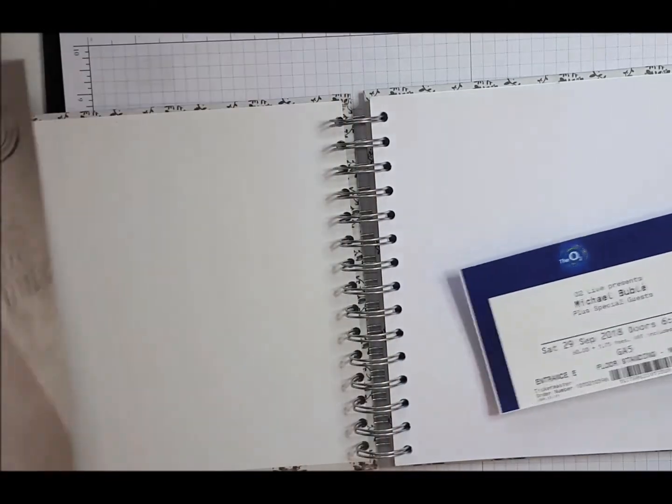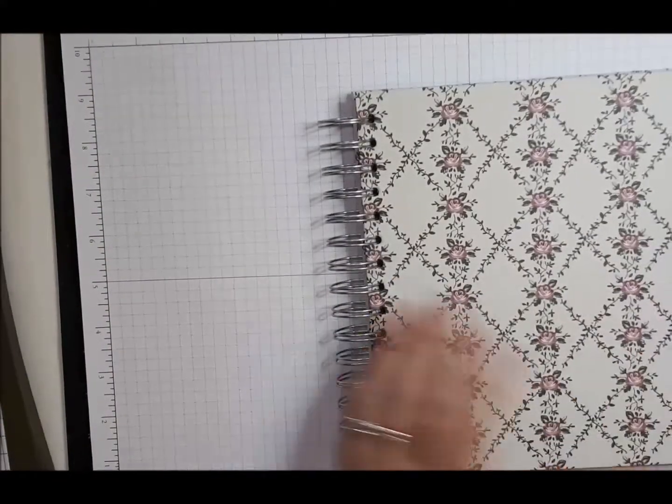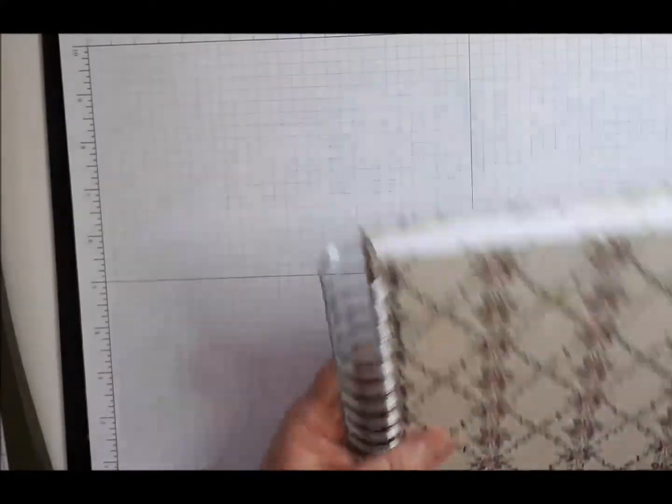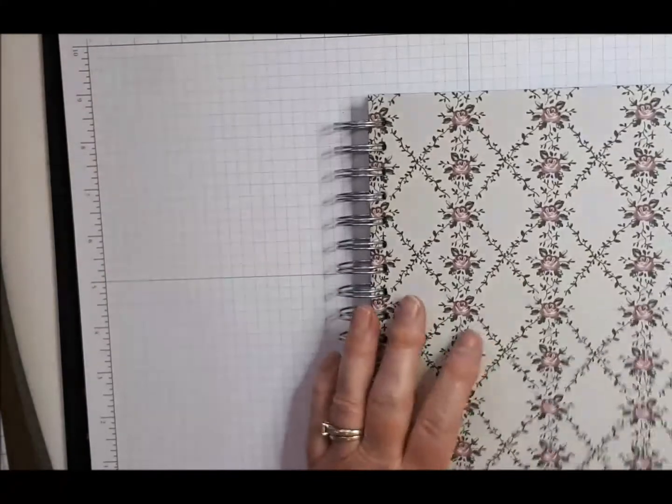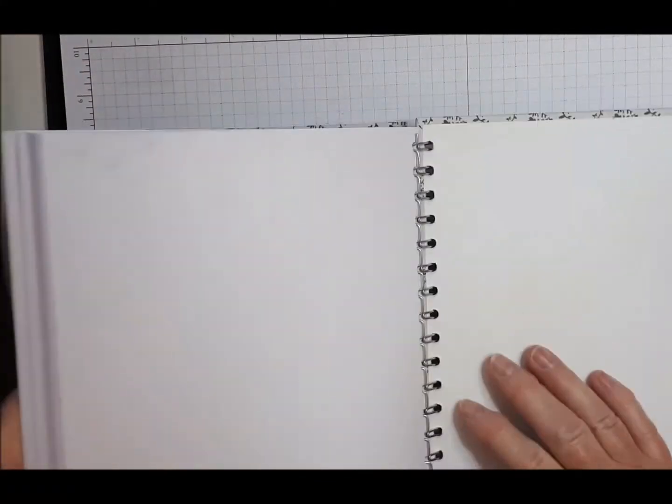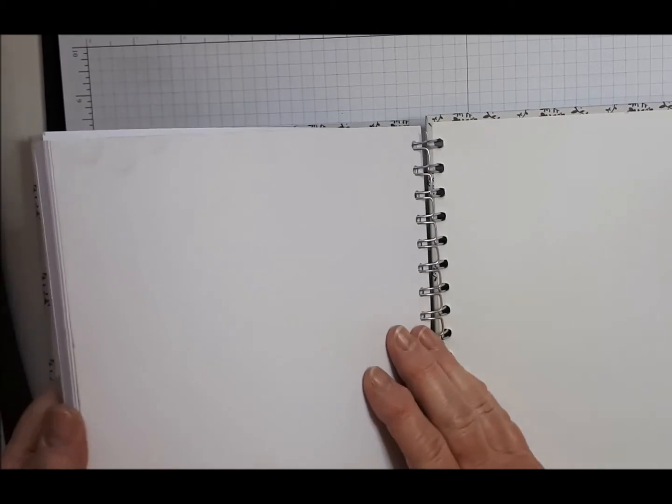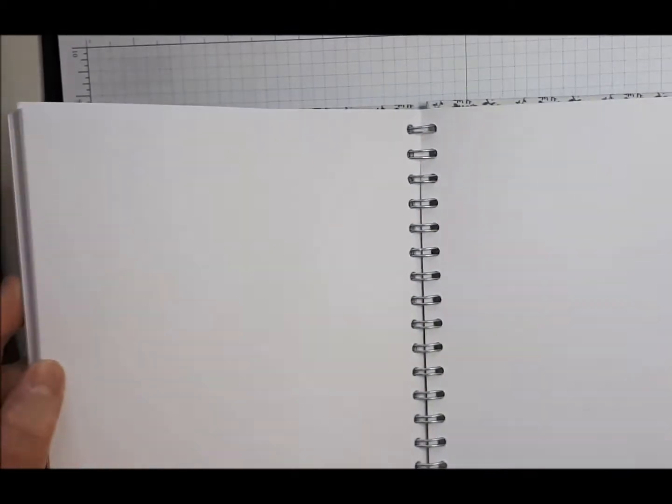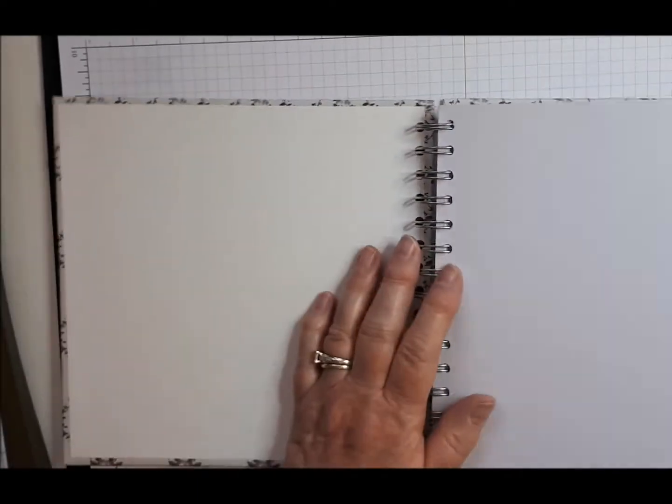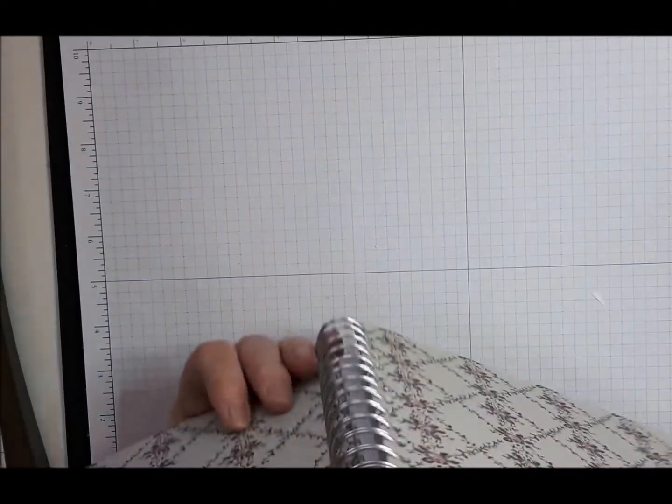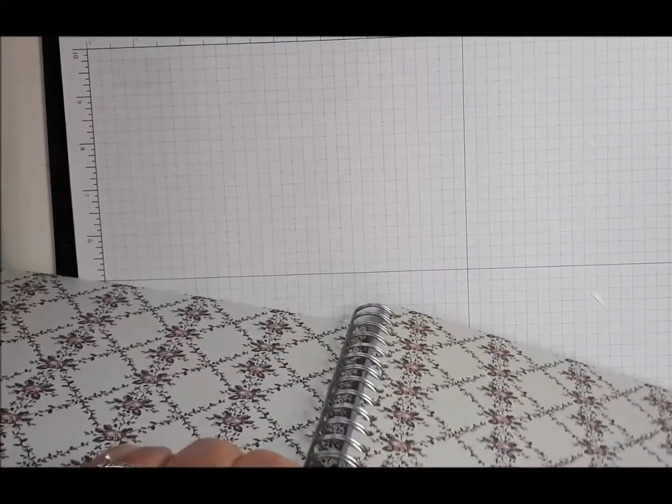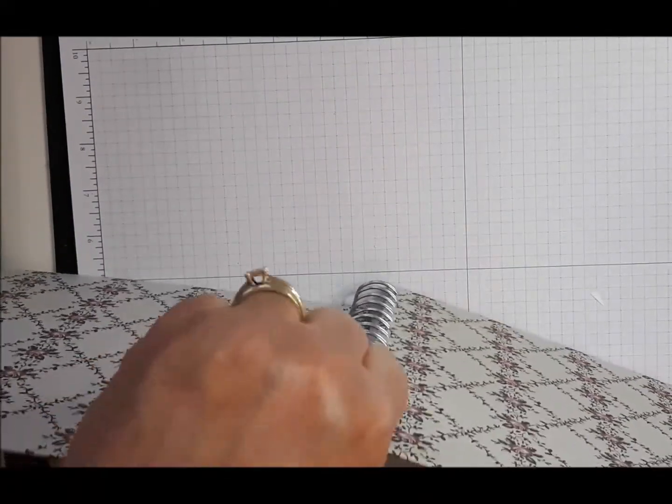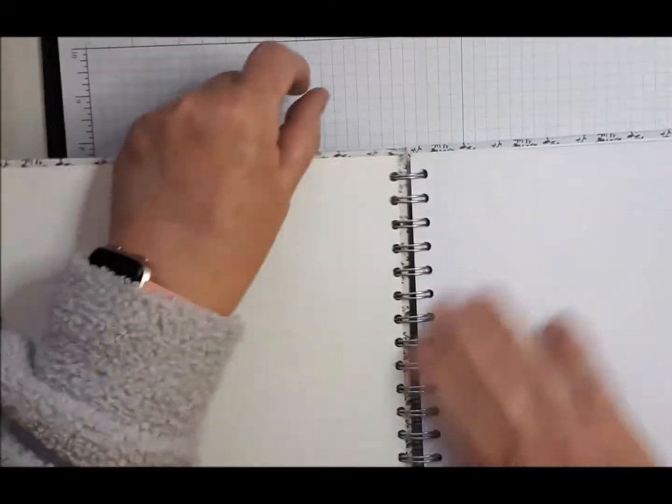So I've got this little, I don't even know what it's called, sort of a journaling pad. I think it must have been a bit of a reject because it's a bit grubby on the back, but I'm not going to worry too much about that.